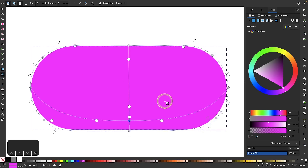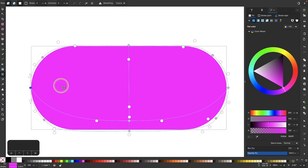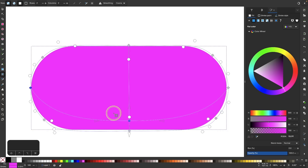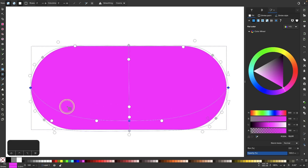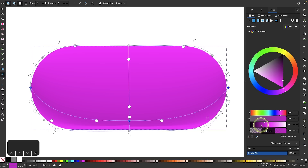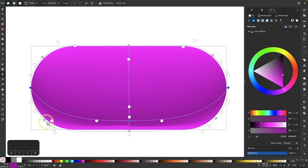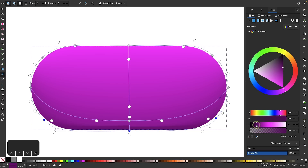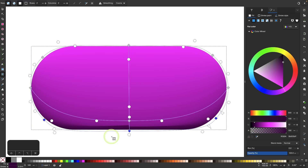Now we can click on each of these coordinate points and change their colors. I'll click on this coordinate point, hold Shift and click the next one, then hold Shift and click a third point — now I have all three selected. I'm going to darken their color a little bit. Then I'll do the same thing with the coordinate points down here, making those ones even darker. You can see the result: it kind of looks like a 3D pill.